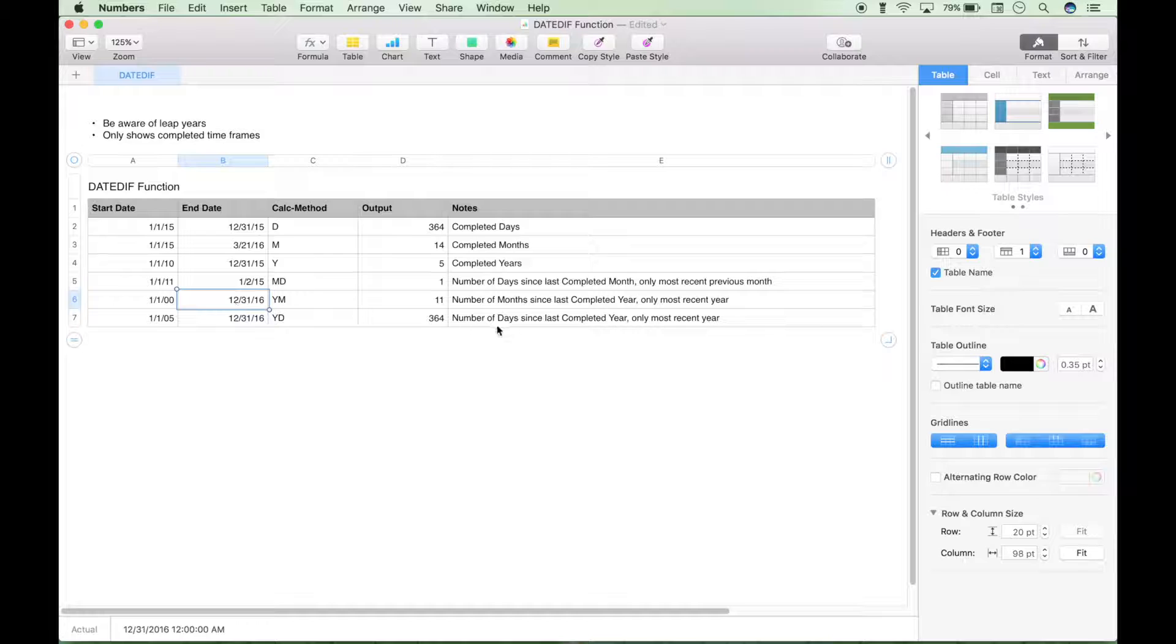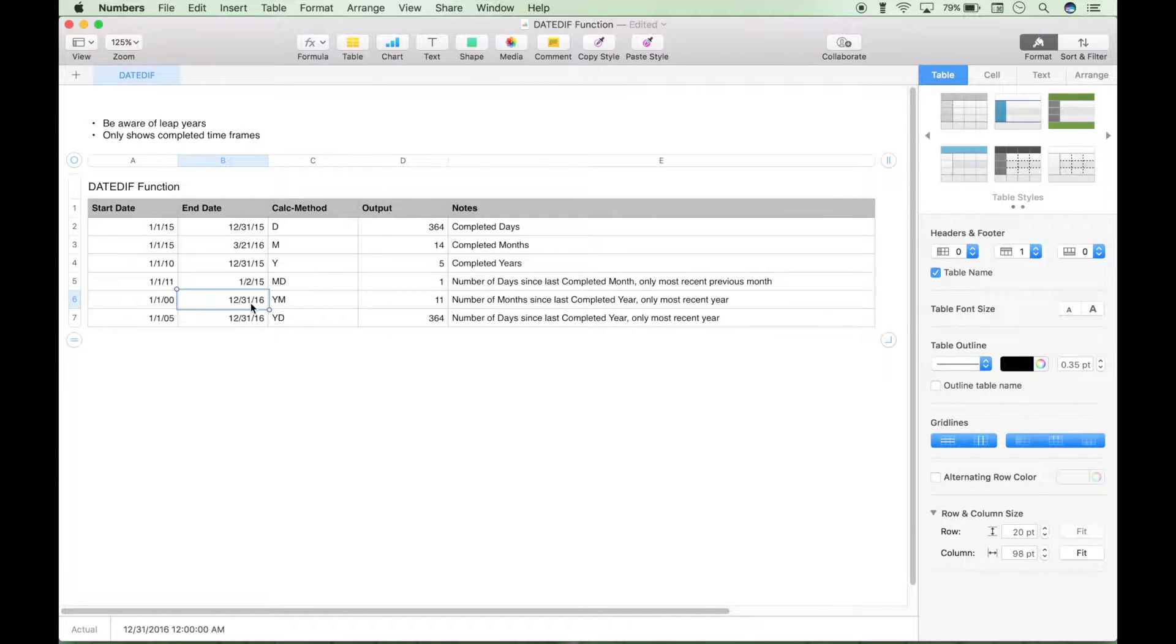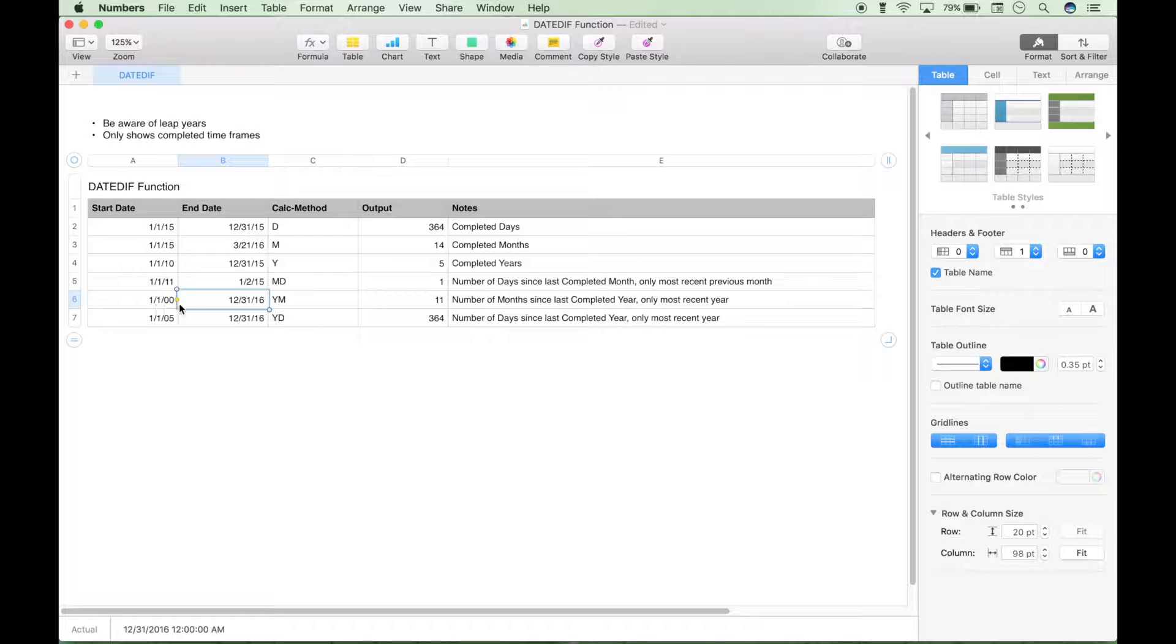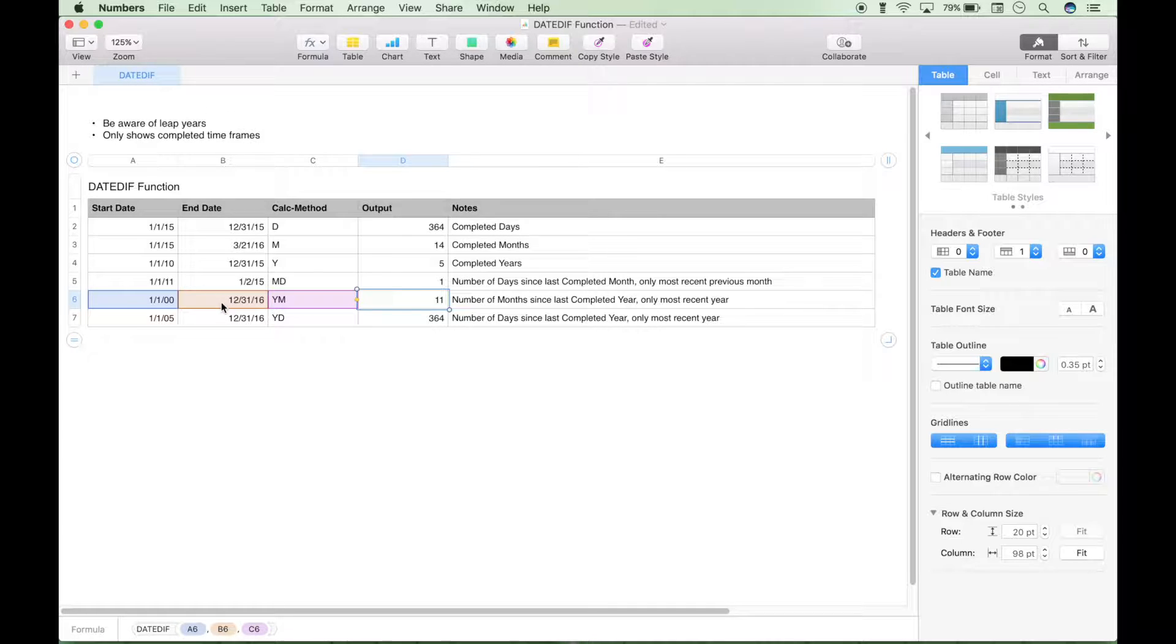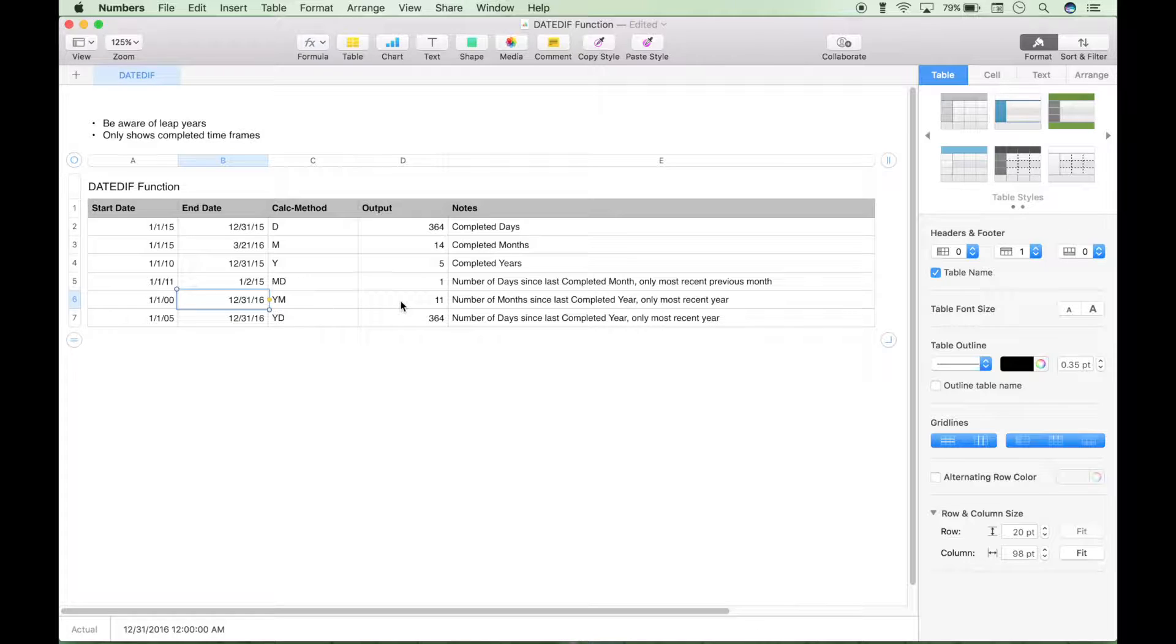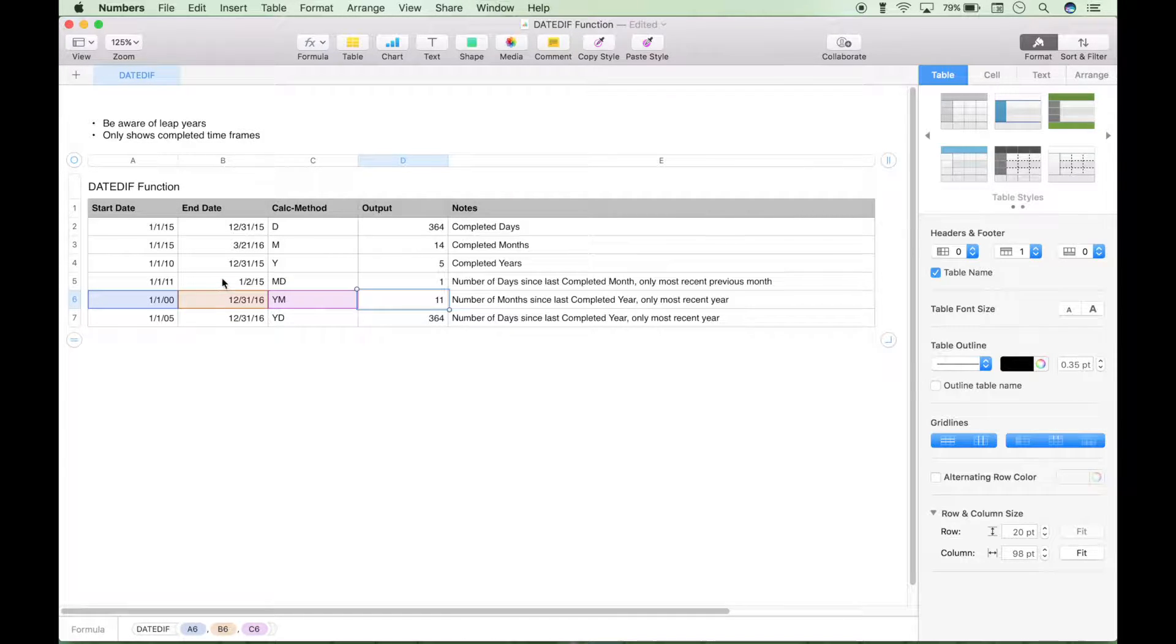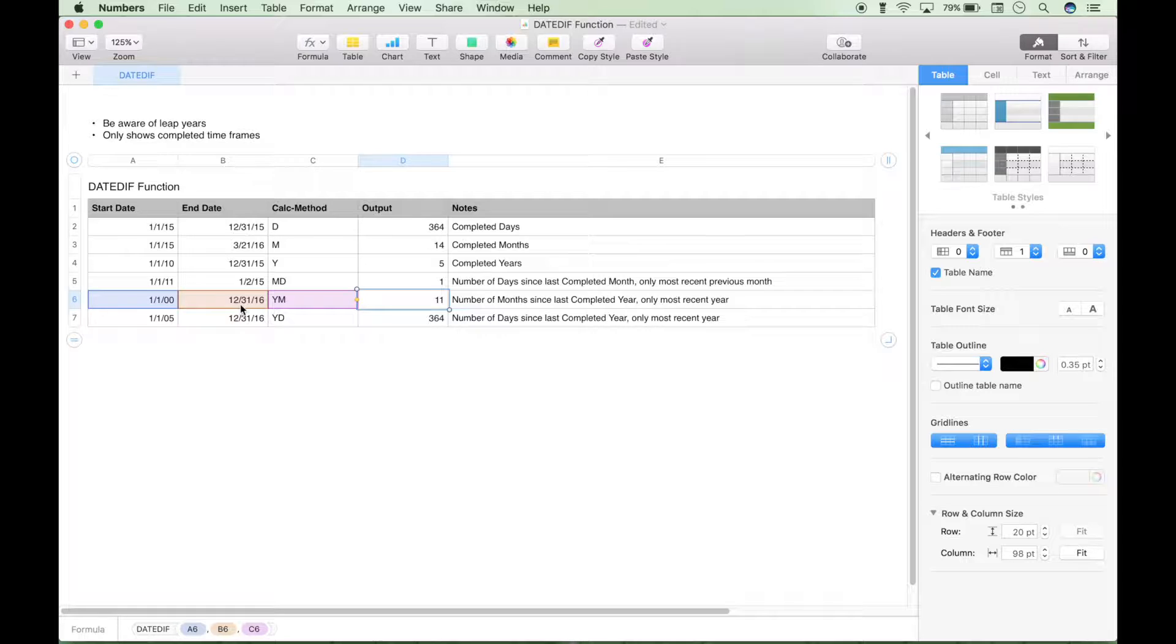So the next one is the number of months since last completed year. And again, it's only going to be the last completed year. Because you can see, we've gone all the way back to the year 2000. And it didn't change this answer output. So the last completed year would be 2015. It's only going to take this end date into consideration. And the number of months that have completed is 11. Because again, like we kind of mentioned before, even though we're on the 12th month, it's not over yet. So you can't count it.